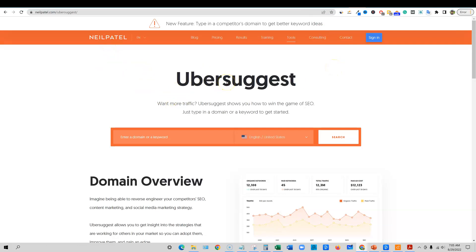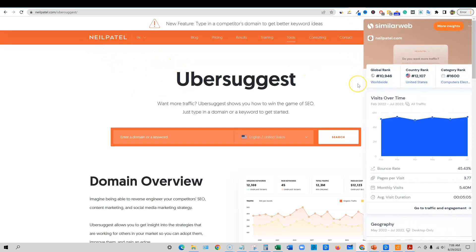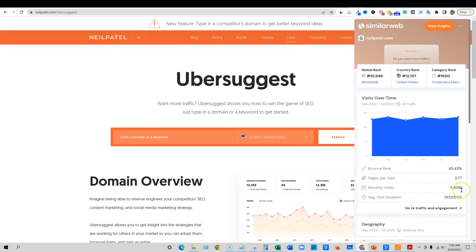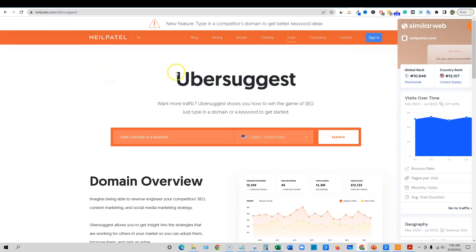Ubersuggest is a tool developed by Neil Patel. If you're following anything about ranking websites, social media, or SEO, you've probably heard of him. He's getting five and a half million visitors to his website, neilpatel.com, per month — so he's pretty much killing it.